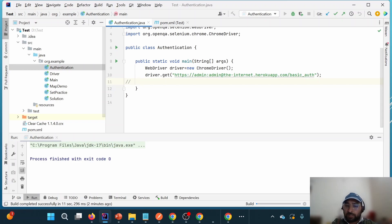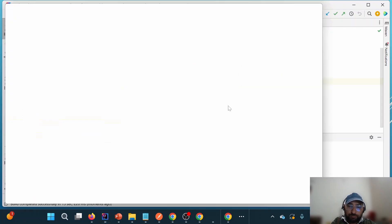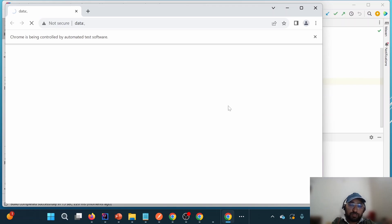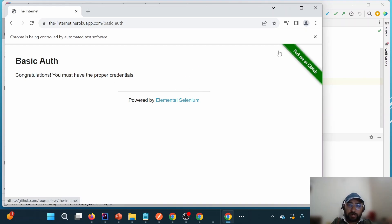We will notice that this time we won't get that authentication pop-up because it is authenticated internally. The Chrome browser launches, we don't see the pop-up, and we get the congratulations message: 'Congratulations, you must have the proper credentials.' So we are able to authenticate successfully using the URL-embedded credentials approach.